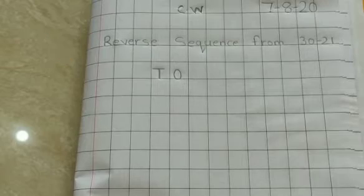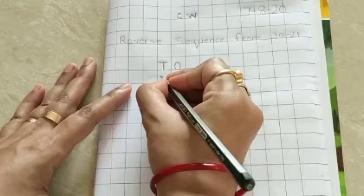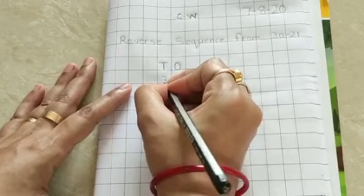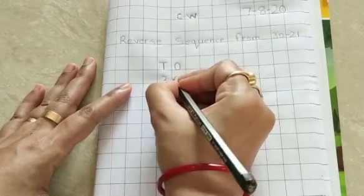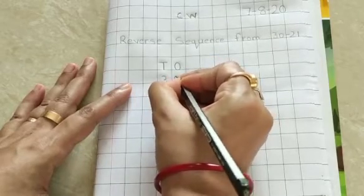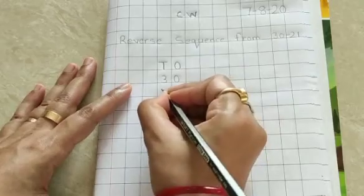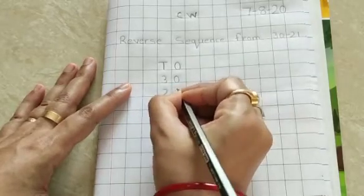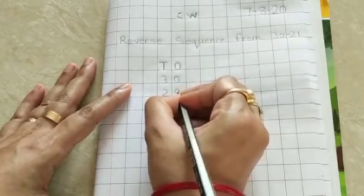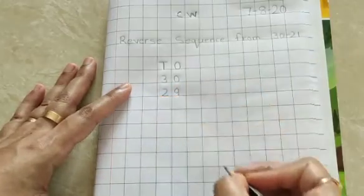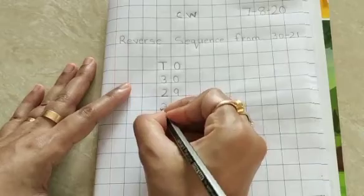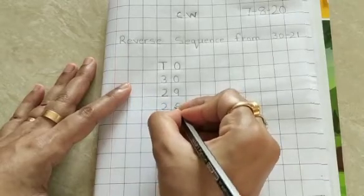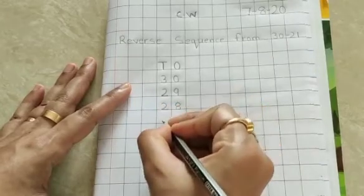Let's begin. 3, 0, 30. 2, 9, 29. 2, 8, 28.